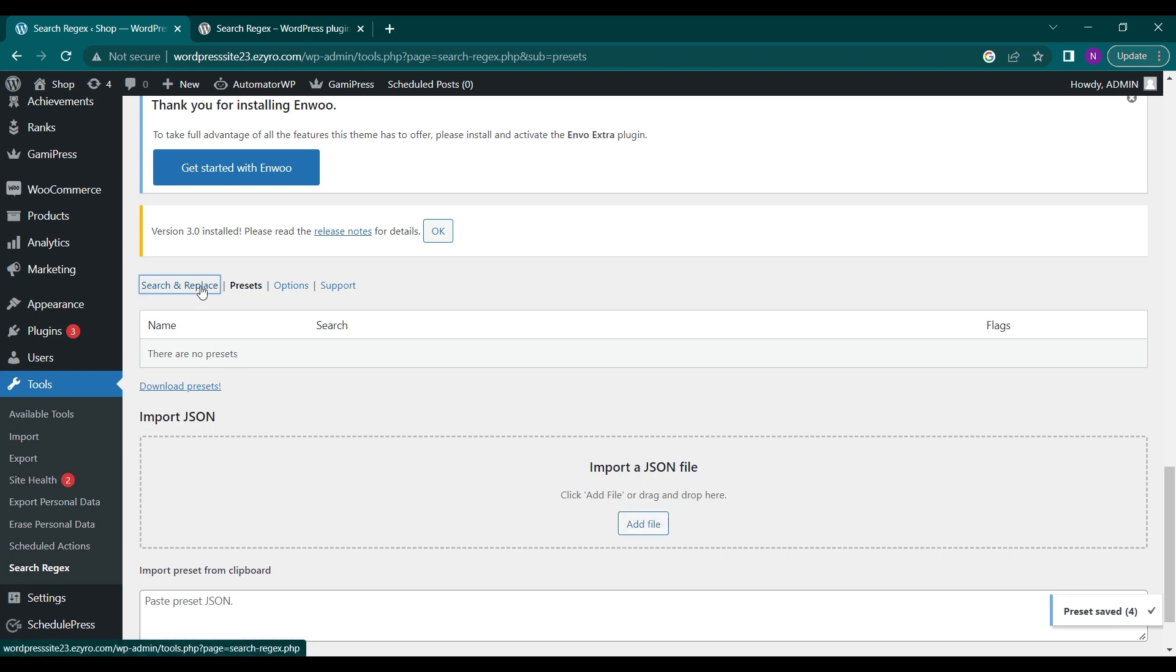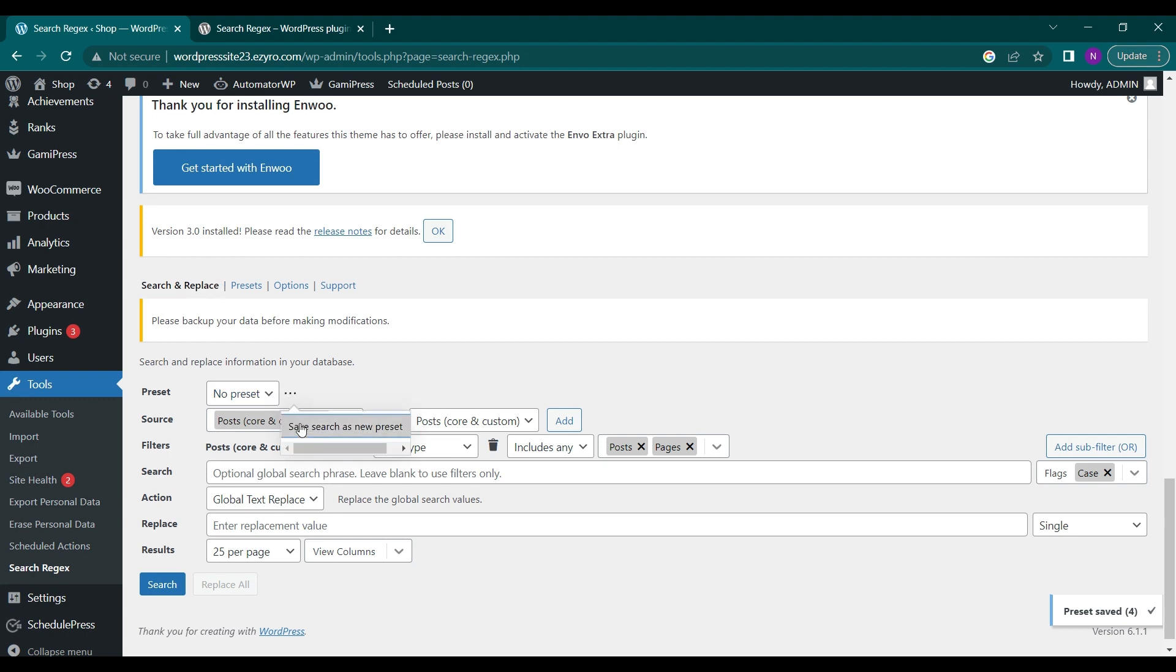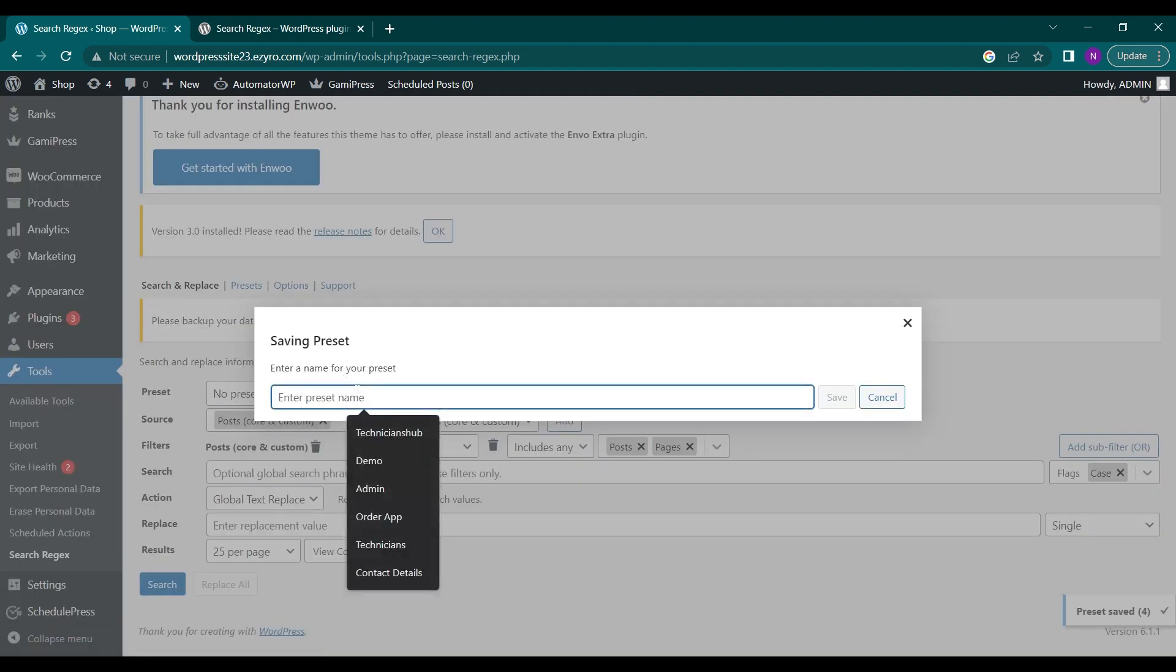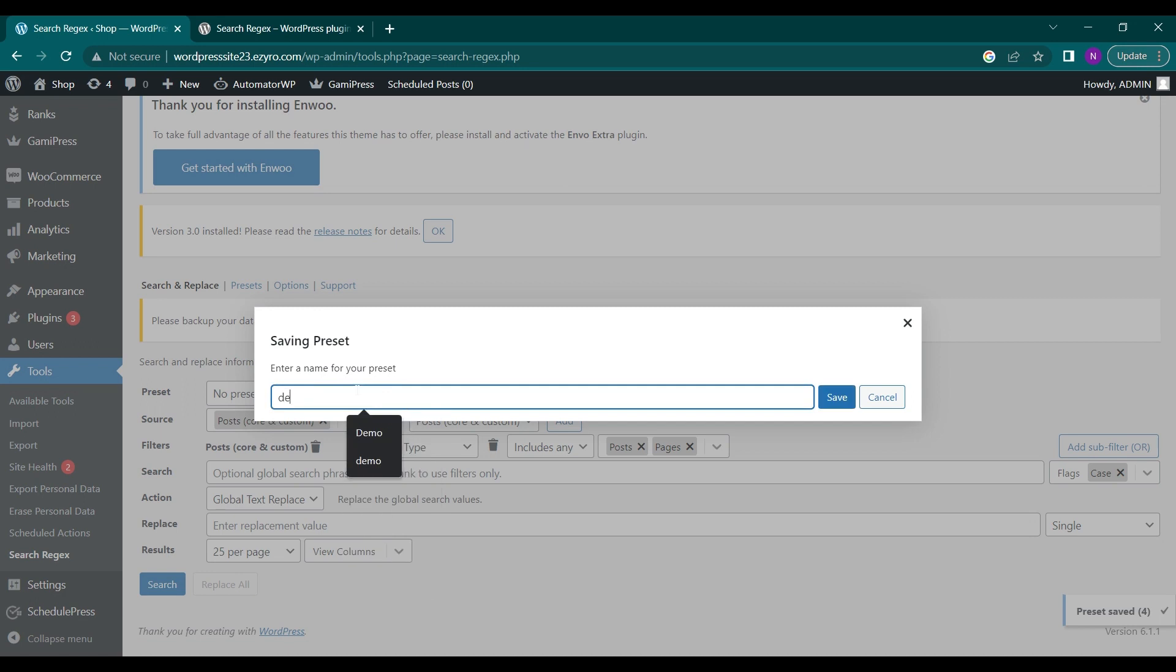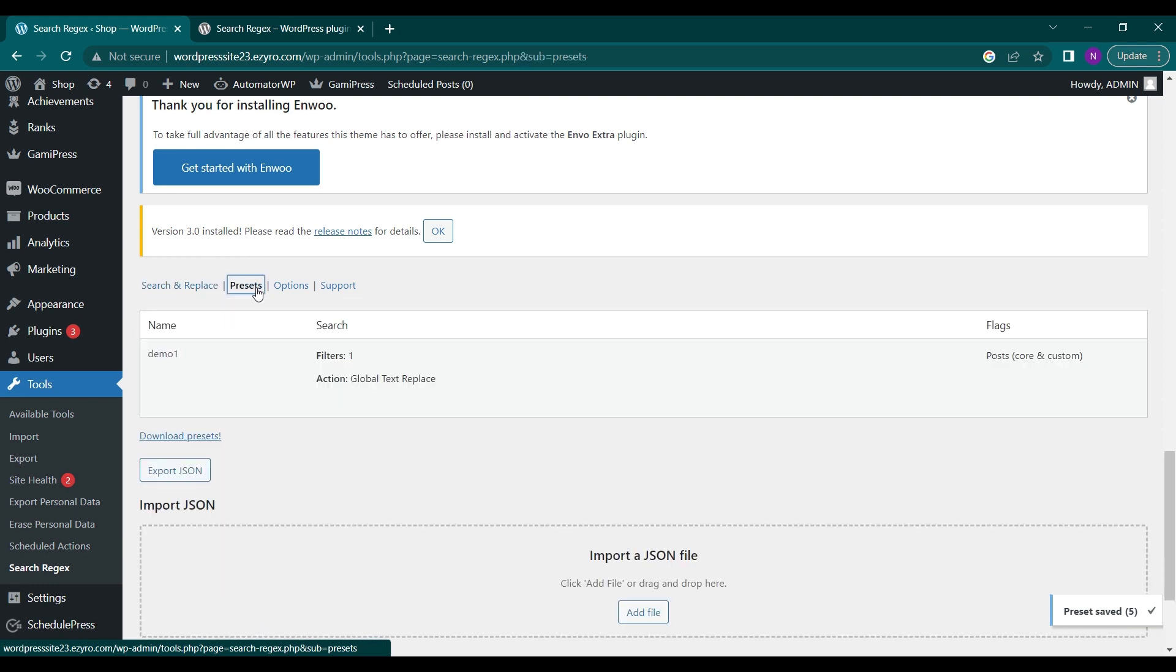You can create presets also. Like if I want this configuration to be a preset I can click on this three dots here and save search preset. Like I can type this preset name demo one and click on save, so now all settings will be saved in the preset demo one. If I go to my presets I will see demo one here.